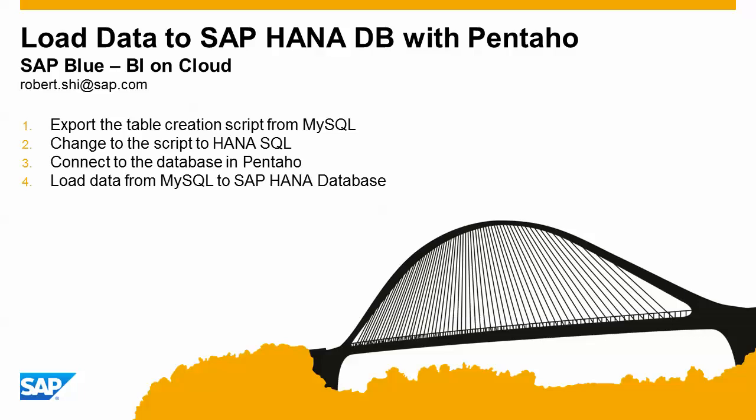Hello everyone, thank you for watching today's video. In today's video, I would like to introduce how to load data from MySQL to SAP HANA database with the ETL tool Pentaho. There are four steps for that.